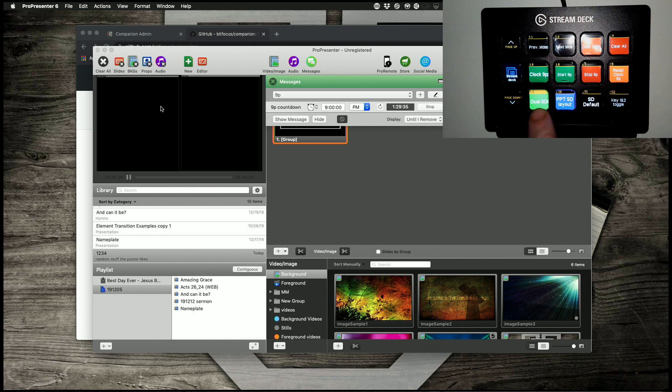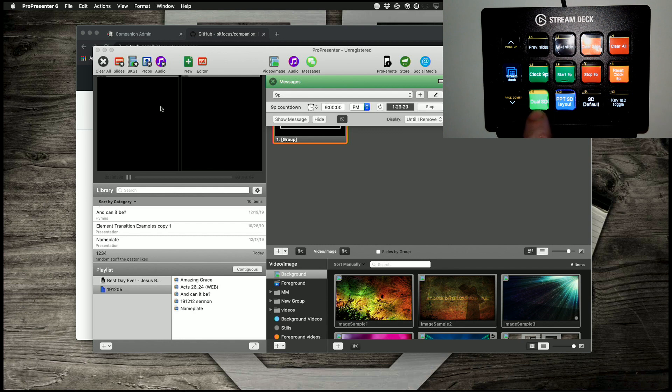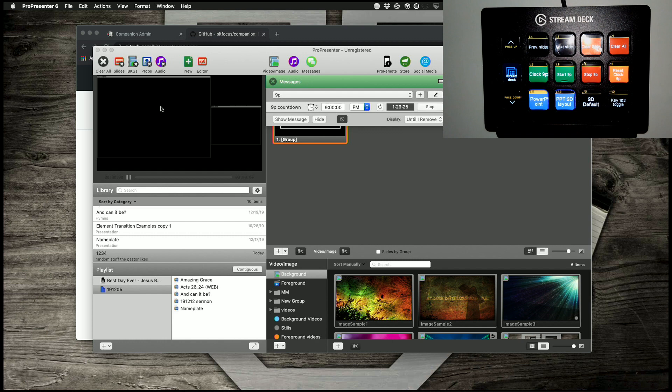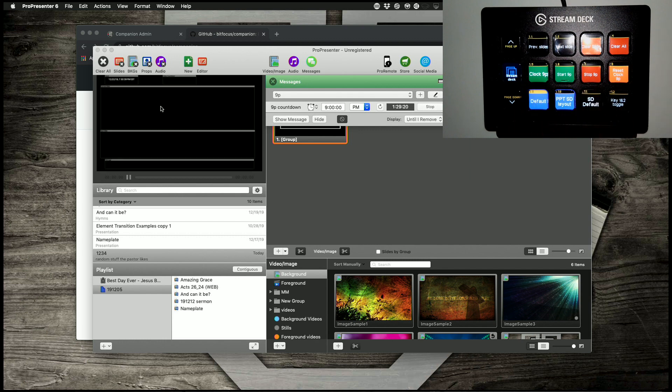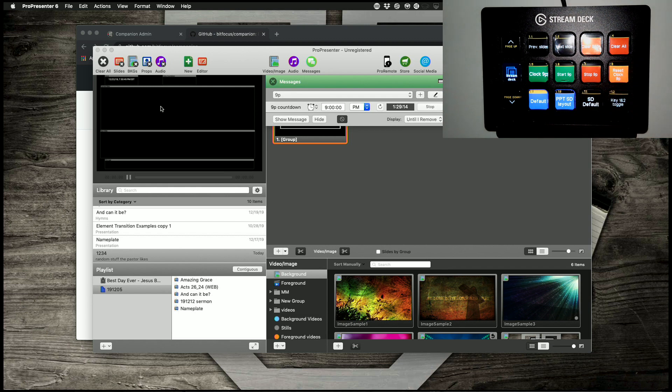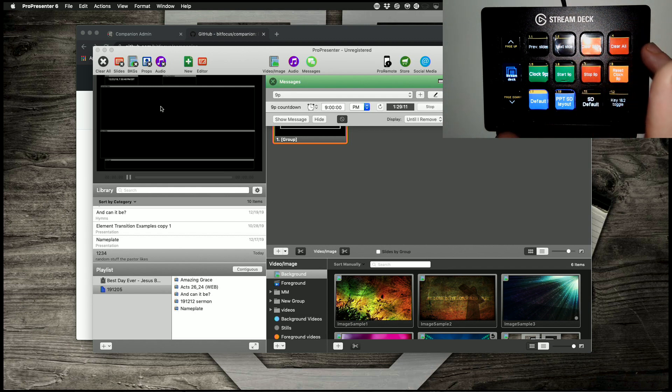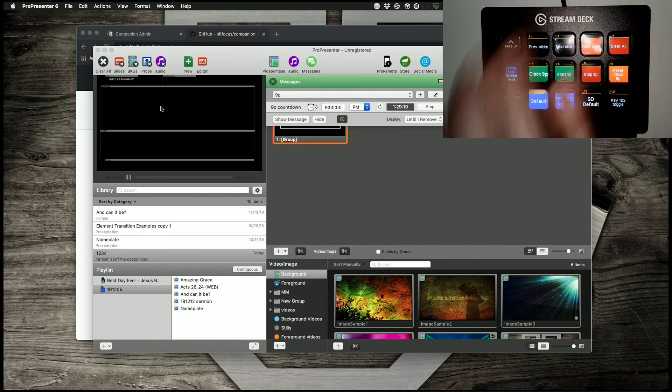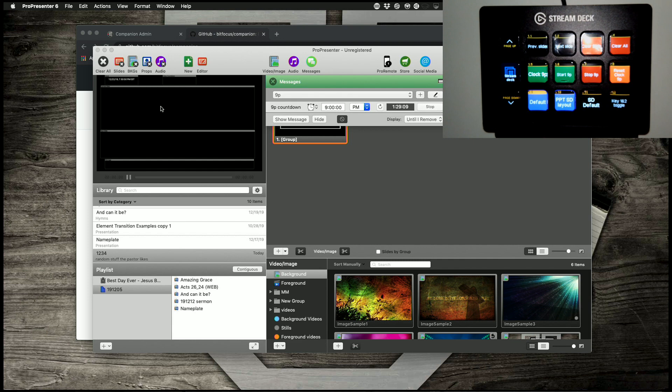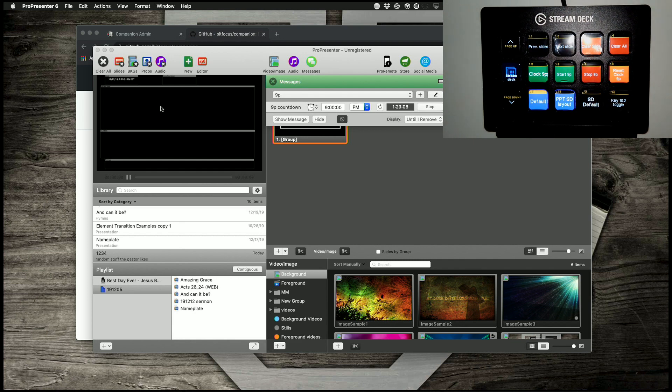Actually this button says what it does, or what's actually up there. Go to PowerPoint, it changes to PowerPoint over here. I can do the default display, and it shows that the default display is showing. So this gives me some quick access to a few of the features in ProPresenter that are a little harder to get to quickly.